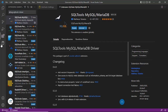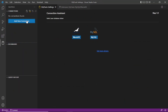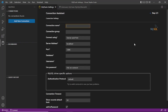Once the driver gets installed, you can go back to SQLTools and click on Add New Connection. Now you can see the MySQL icon. Click on the MySQL icon and you will be asked to enter connection details. This is required for Visual Studio Code to get connected to MySQL.